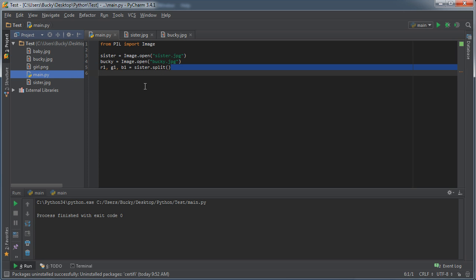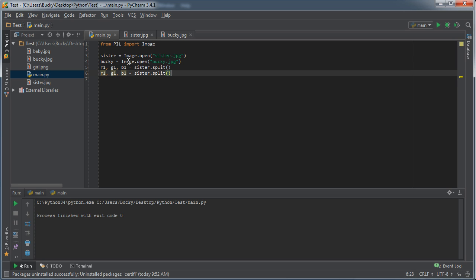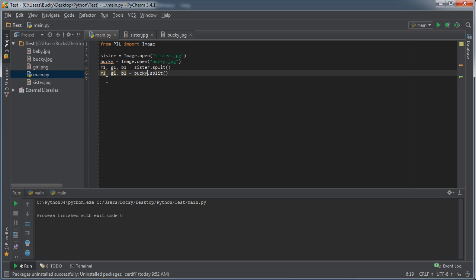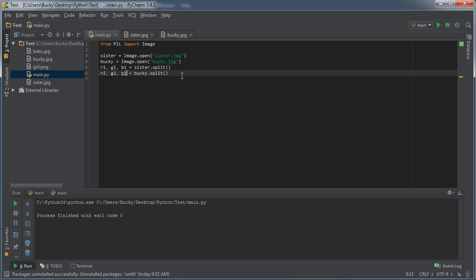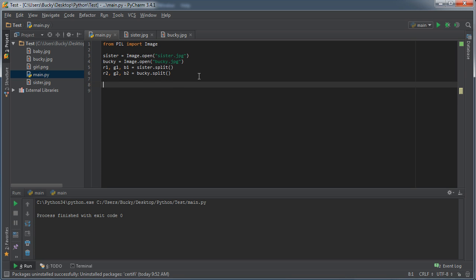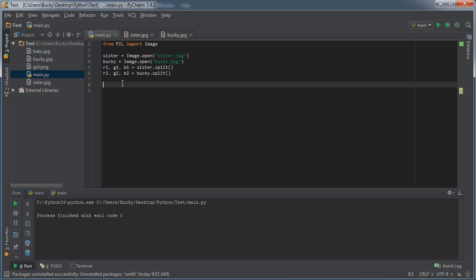Since I'm too lazy to type everything out, for the Bucky channels when we break those up, I'm going to name those red2, green2, and blue2. Sounds good! Alright, so now we have six channels—the three from sister and the three from Bucky. So now let's go ahead and merge those together in a really cool way.